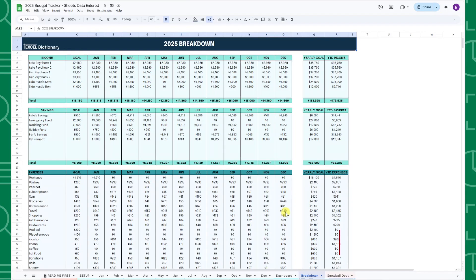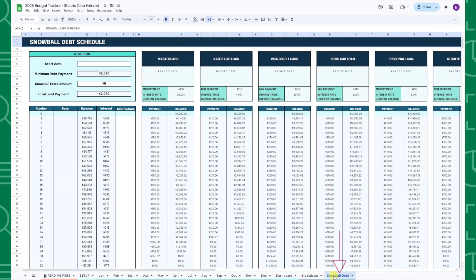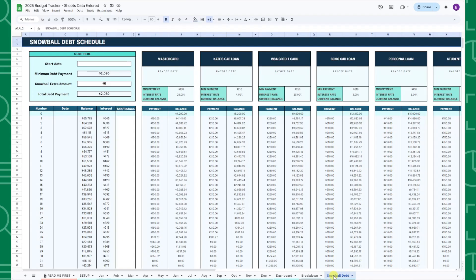Last but certainly not least is the new snowball debt tab. The snowball debt tab calculates an accelerated debt repayment strategy for the debts you entered on the setup tab using the debt snowball method.